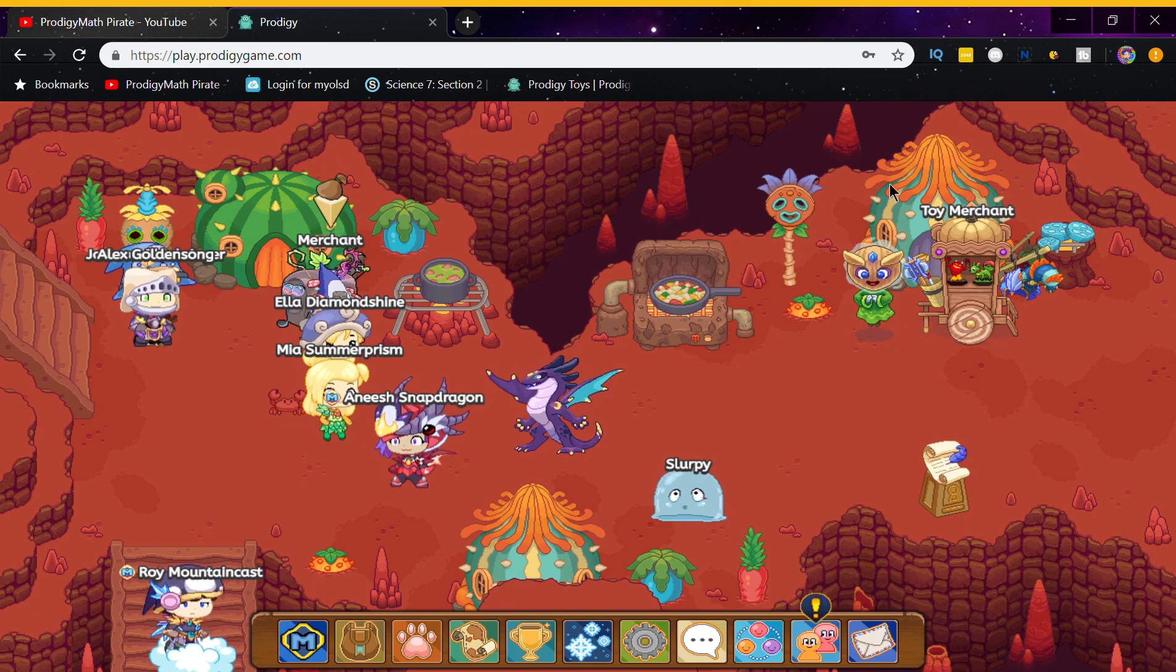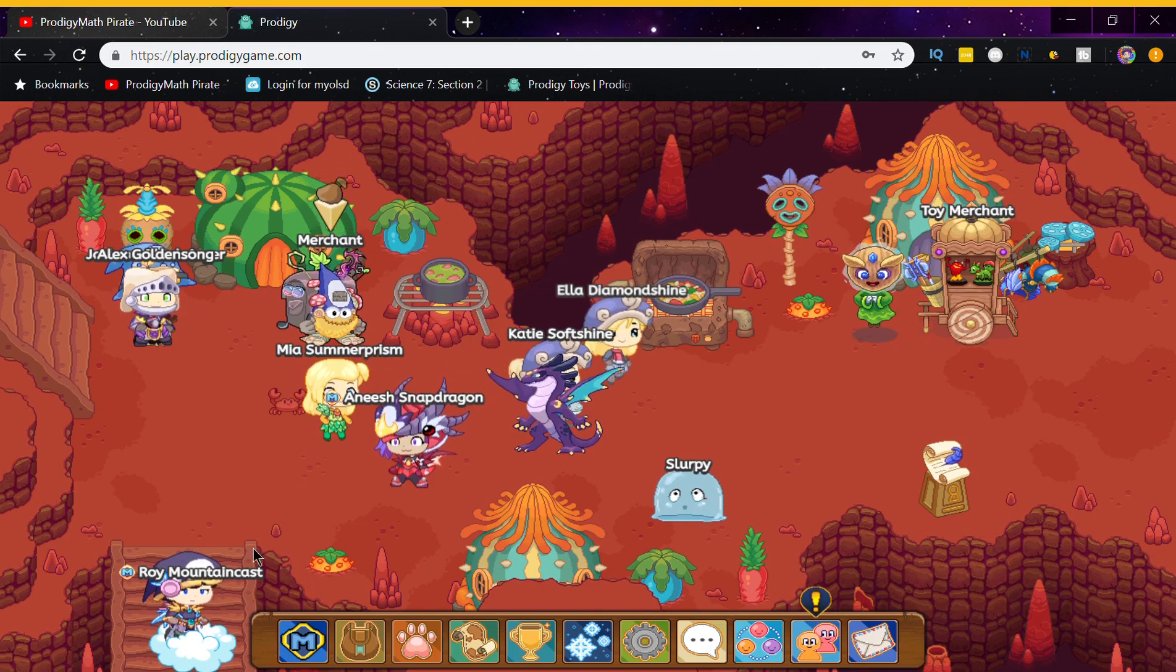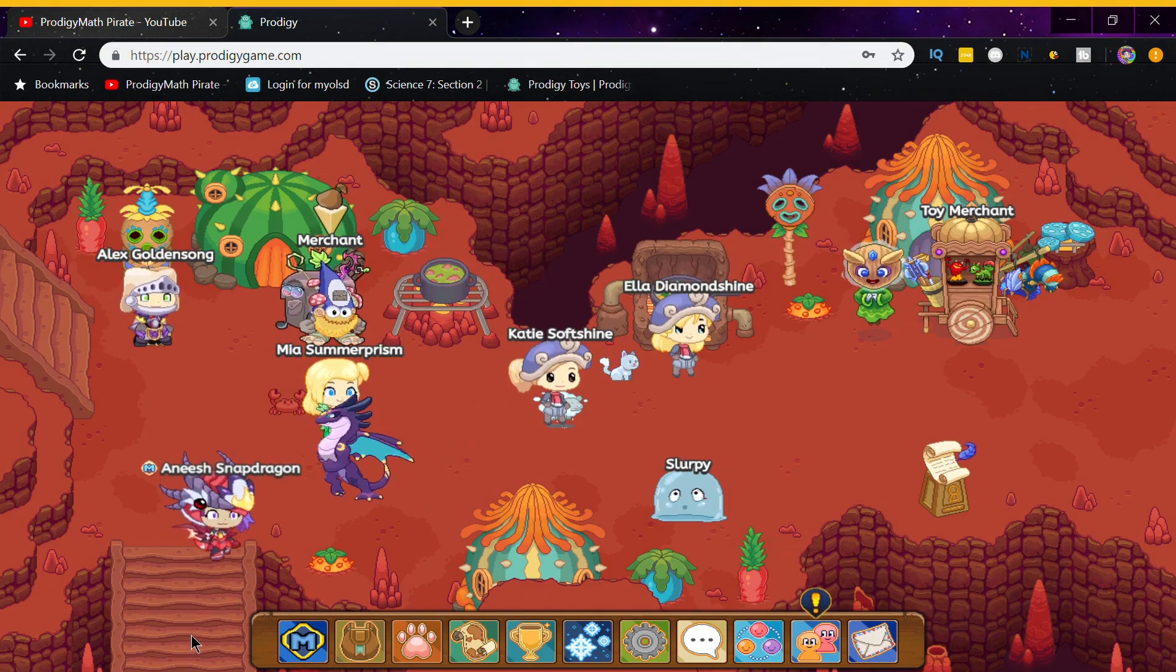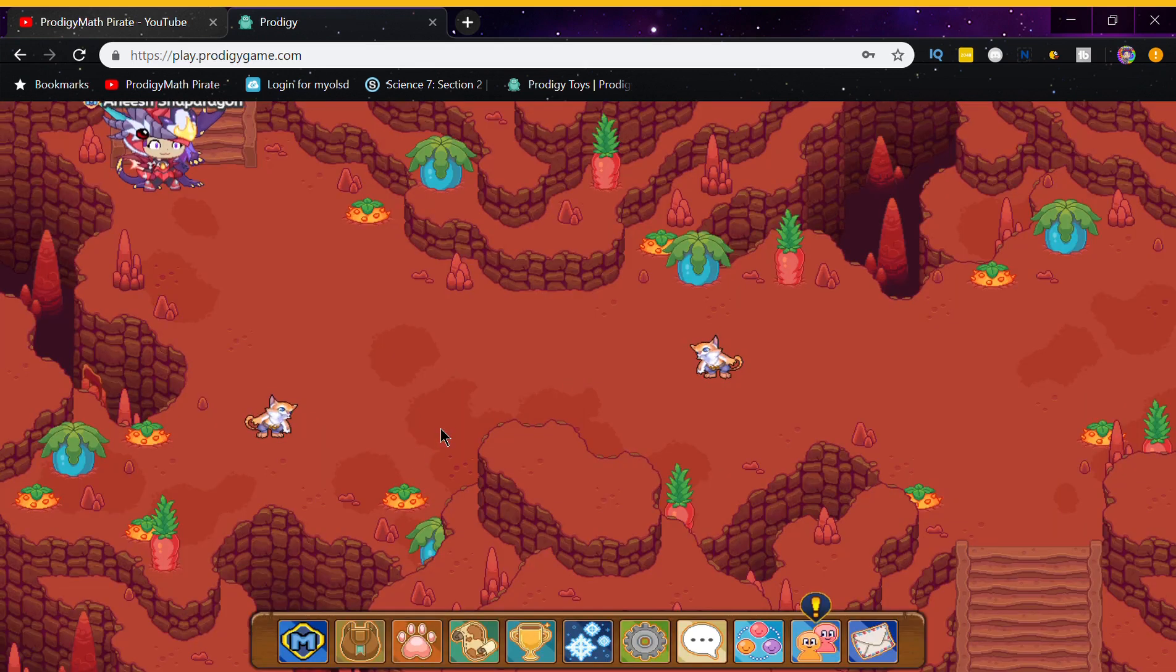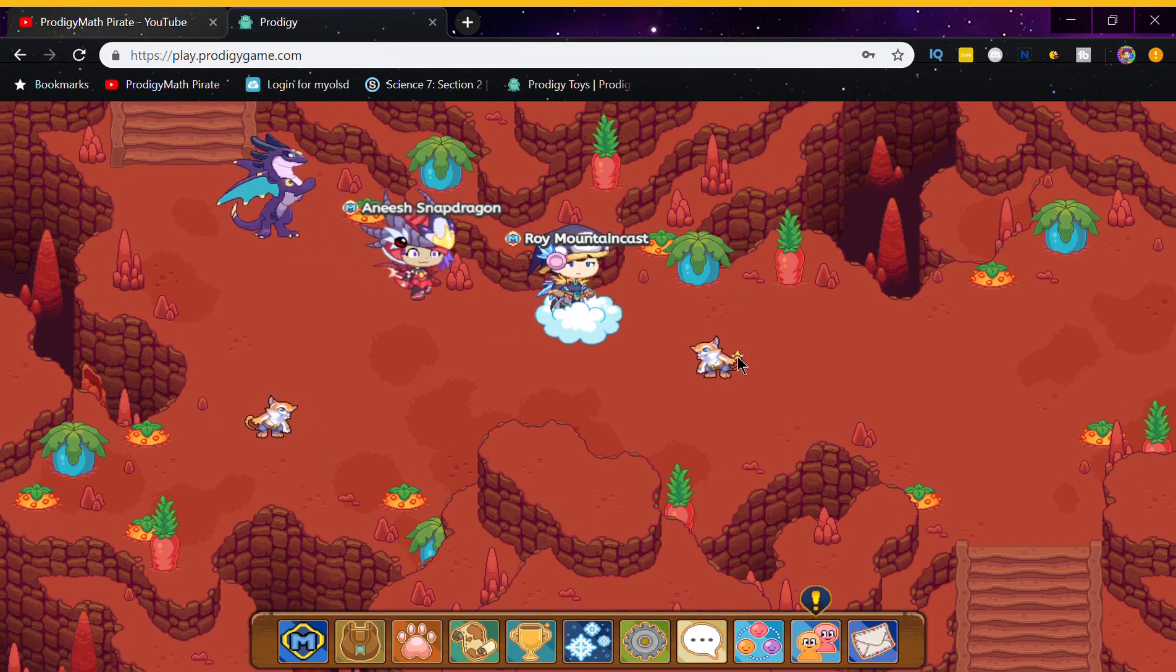The first best non-member pet in Prodigy is called Ashlet, and it can be found in Bonfire Spire. So first, head over to Bonfire Spire and go down to Volcated Cavern. Then battle this one pet over here.